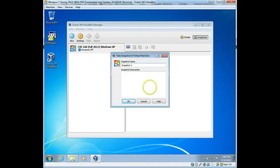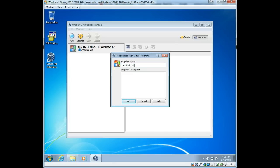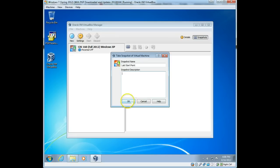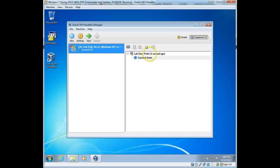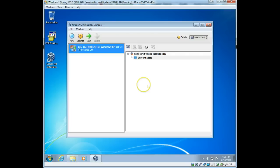What I would do is change the name of that to lab start point, and then you can actually put a description down here if you want, and then click OK. And with the virtual machine off, it takes very, very little time. Now, you can actually create a snapshot while your virtual machine is running. It just takes a little bit longer.